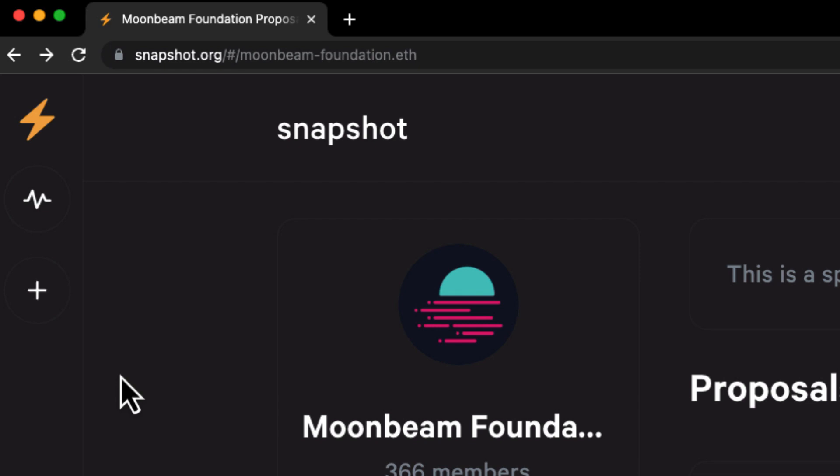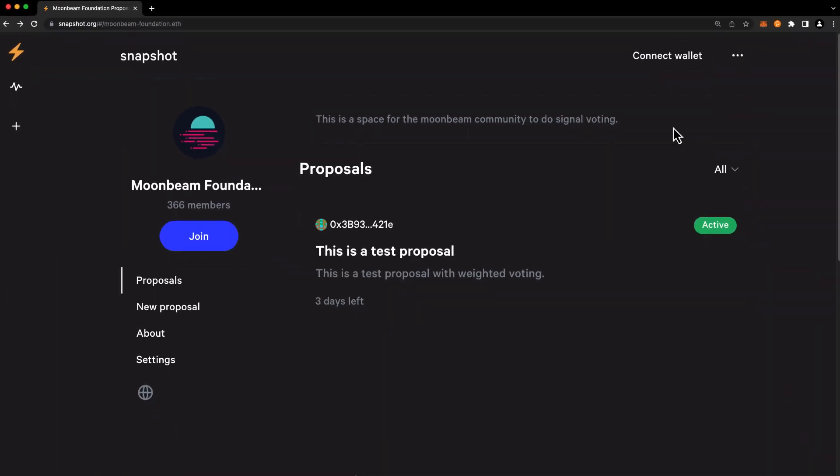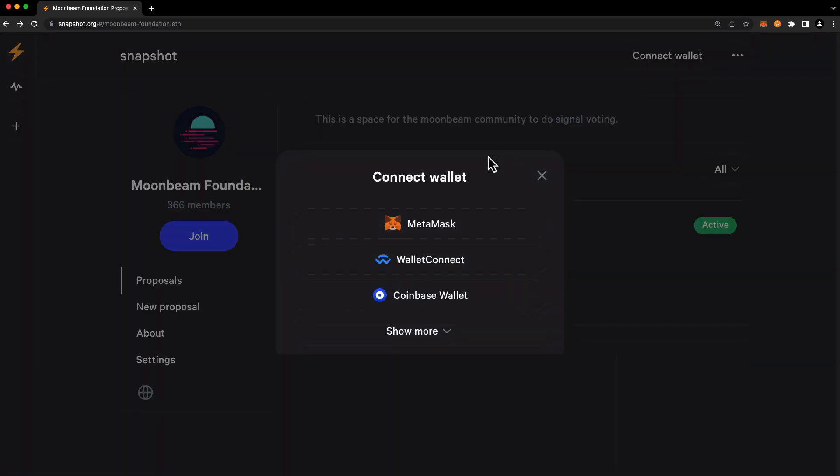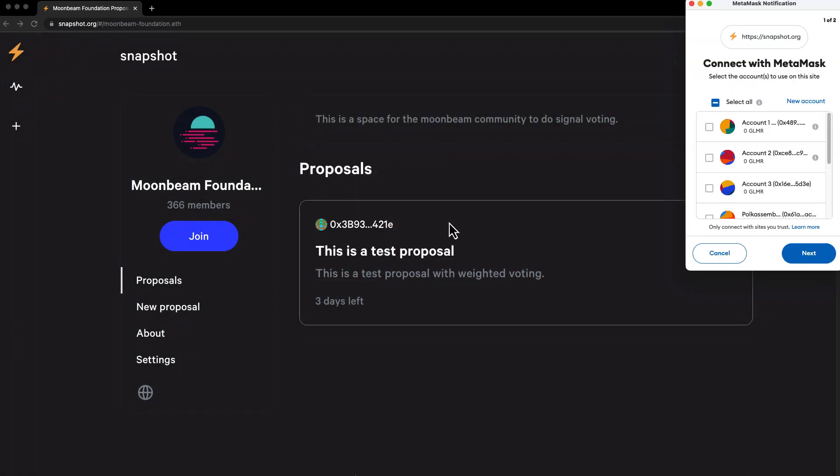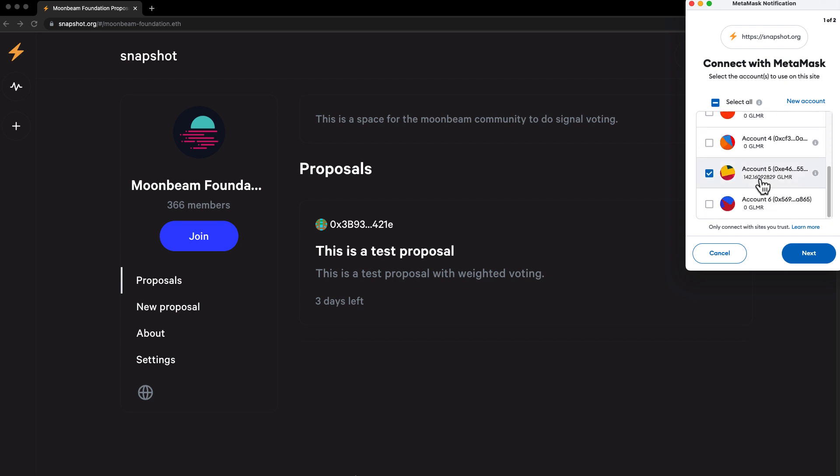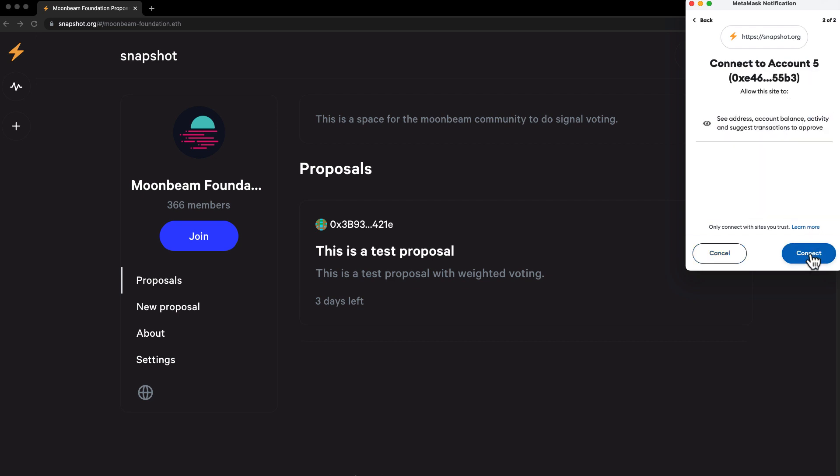To get started, head to the Moonbeam Foundation's Snapshot space. I'll put a link in the description of the video. Press Connect Wallet in the upper right-hand corner, and select your desired Web3 wallet. Choose the account that you'd like to connect. Press Next. Press Connect.